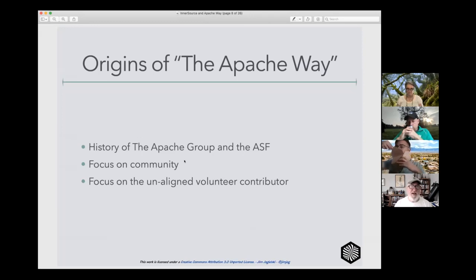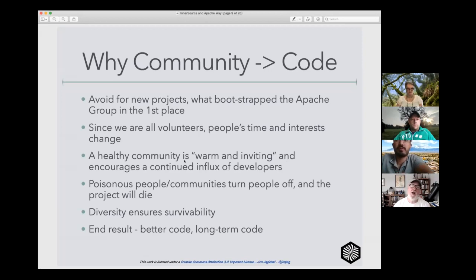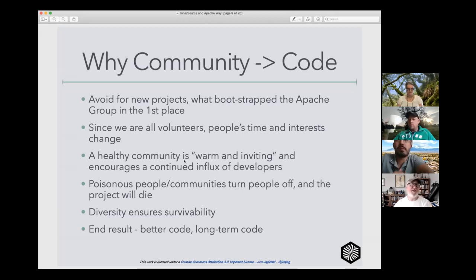The main takeaway is that it revealed the importance of community — not only a user community, but a developer community. That was the only way to ensure the long-term survival, viability, and health of an open source project: by focusing on that community. Especially if you could fine-tune that towards the unaligned, unaffiliated volunteer contributor — someone who was doing it just because they had an interest in the project. That was the icing on the cake.